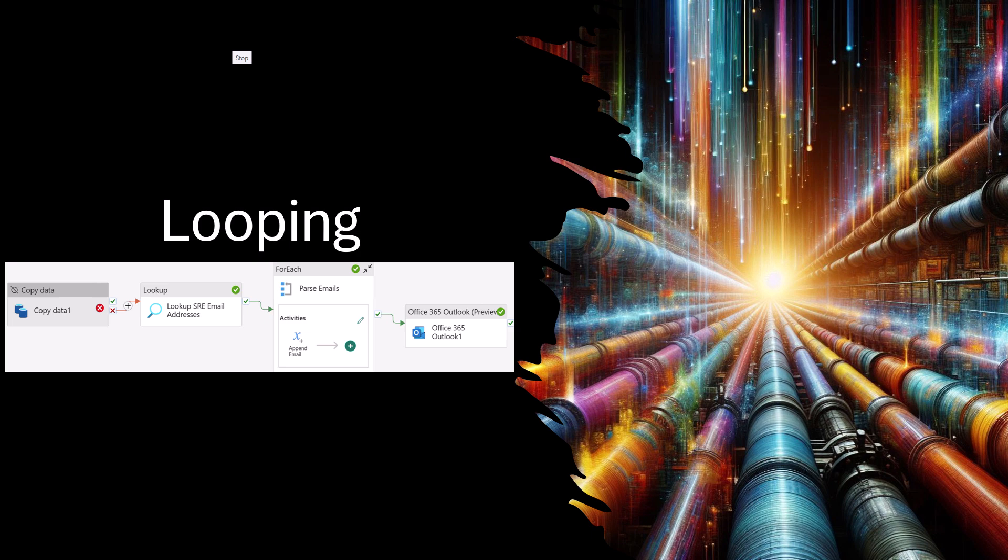However, this does require two additional activities and an additional array variable, increasing the complexity of the pipeline.